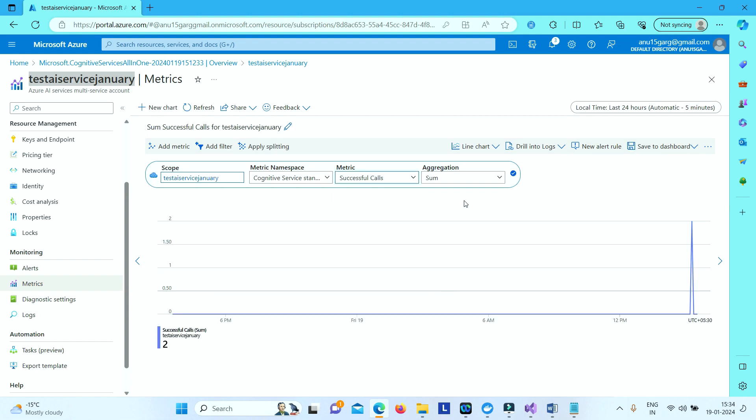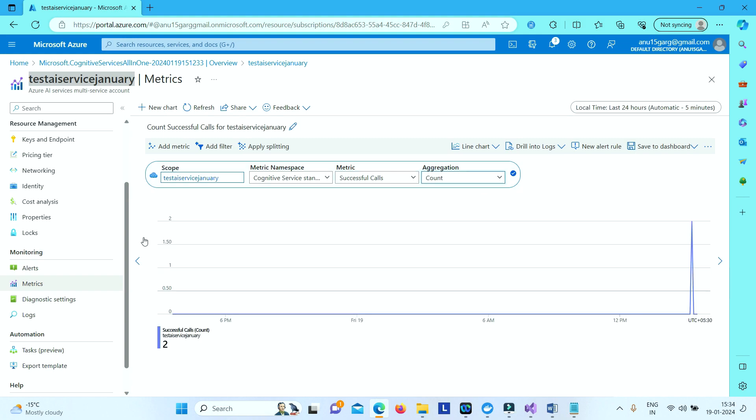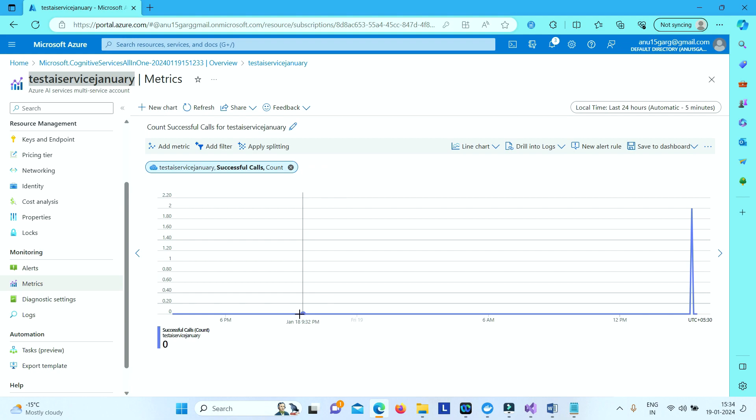Successful calls, let's say, and then say count. So if you see here there is a spike. So here you will get exact value. That number of successful calls is two. So if you see here you are getting the value as two.